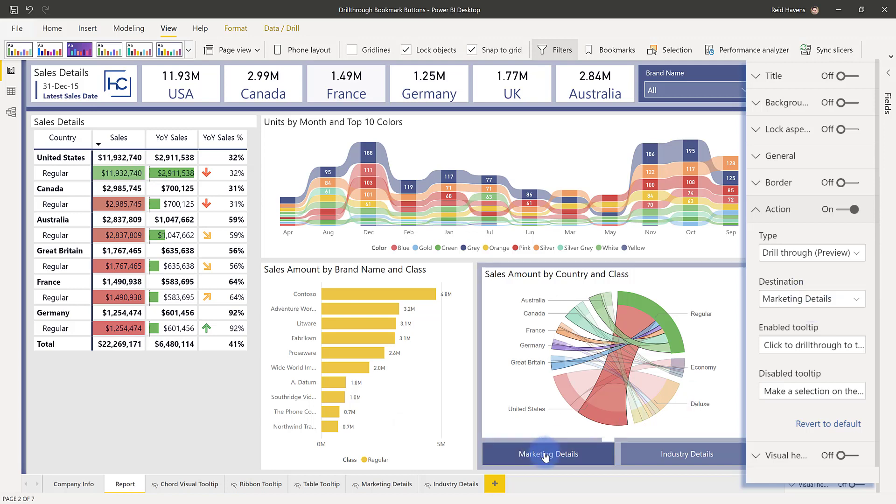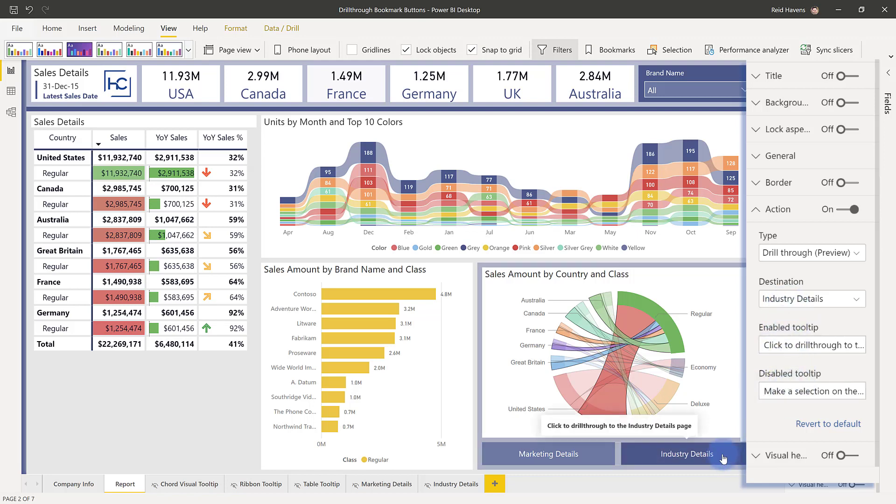In this case, button A is for marketing details, button B is for industry details. And I also have the two tooltips that I just showed you when you hover over them, whether or not they're active or inactive. Now at the time of creating this, the one thing that is not available is I cannot change the color of the inactive state.